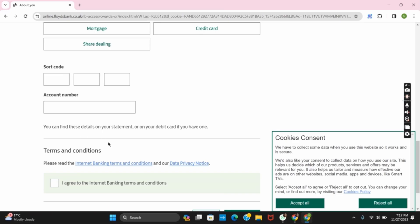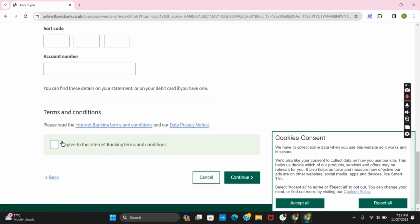Just tick on the box of I agree and then click on continue. And this way you have successfully signed up for the Lloyds bank online banking account.